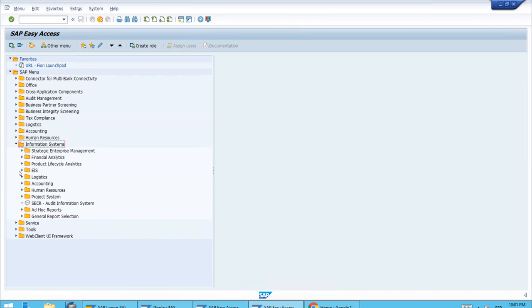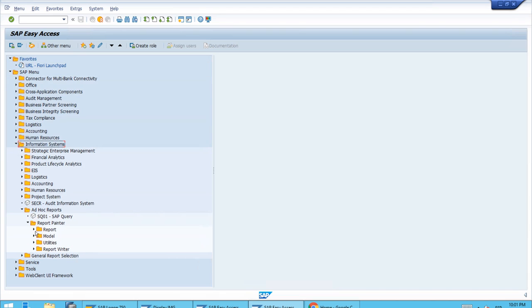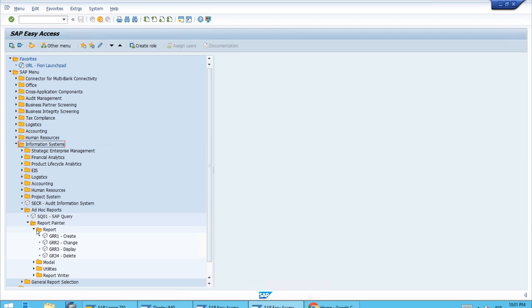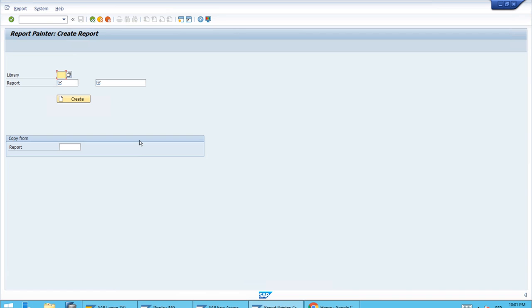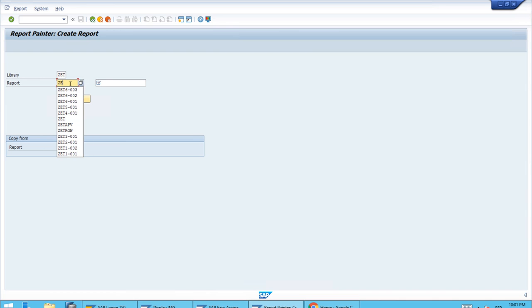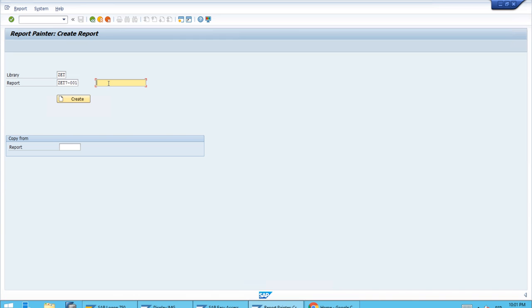Let's open our path for Report Painter and create a new report using transaction GRR1. We'll enter the ID of our library and set up an ID for this new report, which is going to be set 7001. This will just be a report using sets.